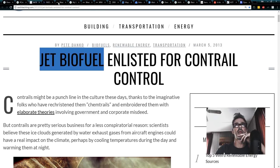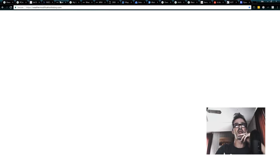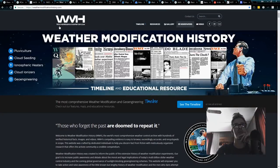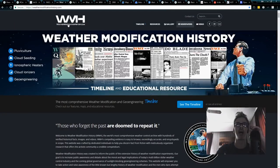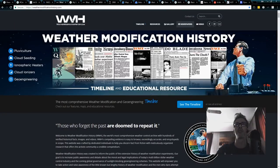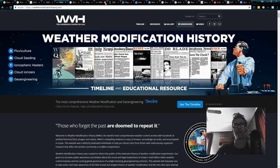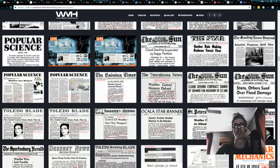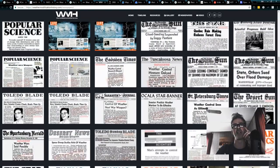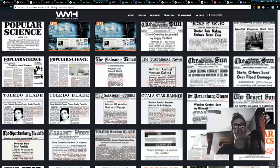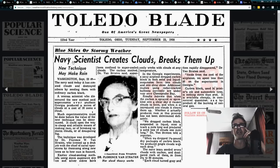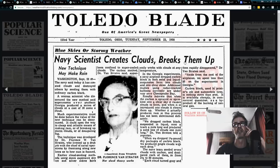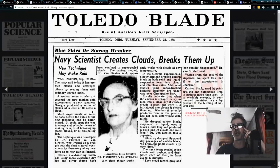So what we have over here, we're going to do a little bit of history first. We're going to go to weathermodificationhistory.com and I want you guys to see something pretty interesting. If you come over here and you click on newspapers, you're going to go to the newspaper section and what we have is a whole list of newspapers from 1800 to present and you see things like this, Navy. So this is 1958. Navy scientist creates clouds, breaks them up.